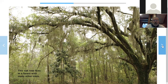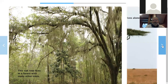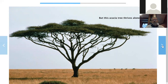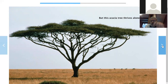This oak tree lives in a forest with many other trees. Look at them all. But this acacia tree thrives alone. Thrives — do you know that word? That means to live in a way that is very happy and healthy. Are you thriving today? I hope so. And look, it's all by itself. I hope it doesn't get lonesome. Well, it does have those animals off in the distance. Maybe they're friends.